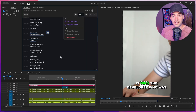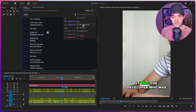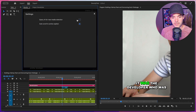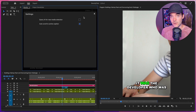One last thing: if you don't want to wait for the AI search query to be returned, you can go to settings and de-toggle 'query AI for new media selection.' This will allow you to start searching right away as soon as you make the selection, instead of waiting for the AI to return a suggested search query.